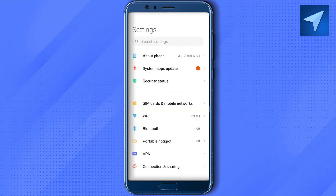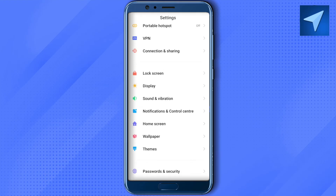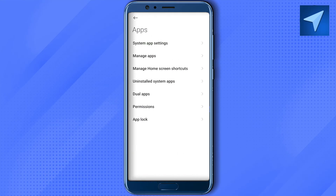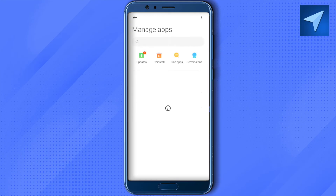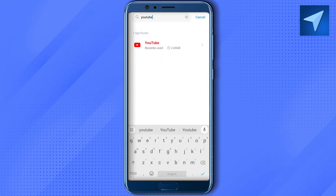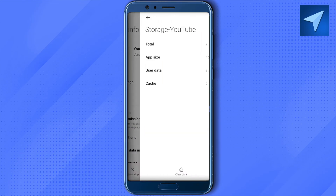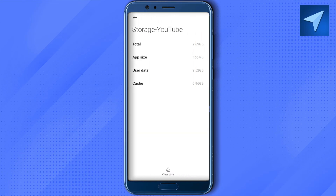Here, go to Apps, then click on Manage Apps. Search for YouTube, open it up, and click on Storage. Now clear the cache memory and user data, and after that your YouTube should be working quite fine.